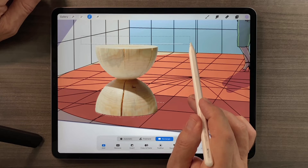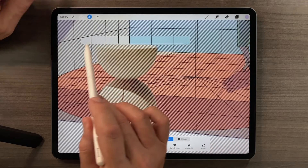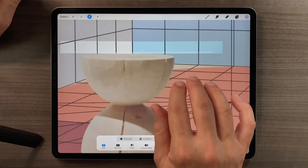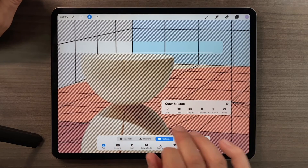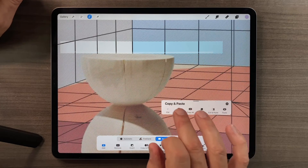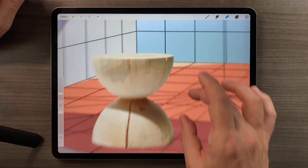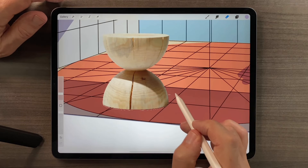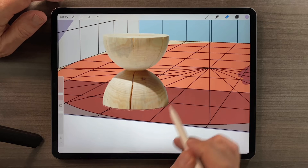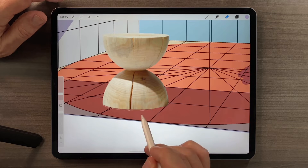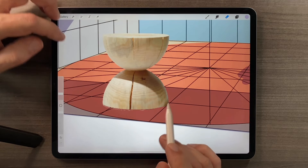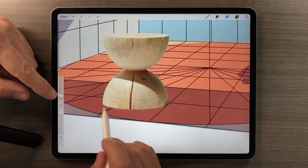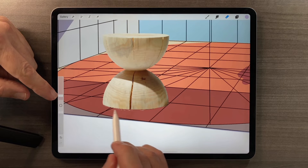I'll drag across to get that very light white line, then tap Cut and that goes away. I'll finish up by erasing these little white artifacts at the very bottom.